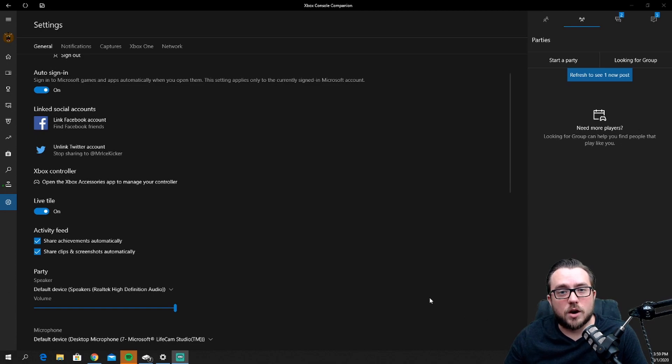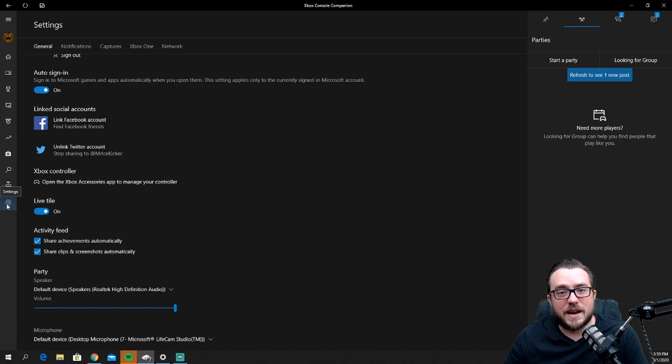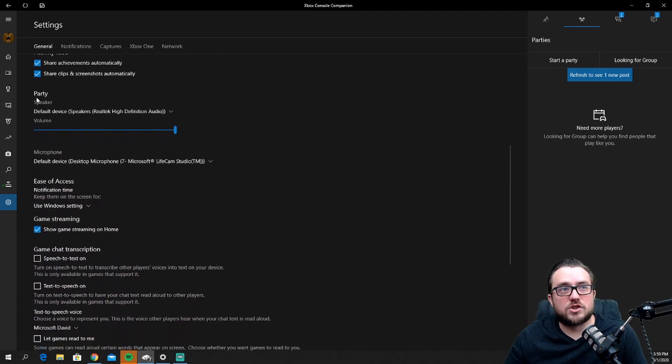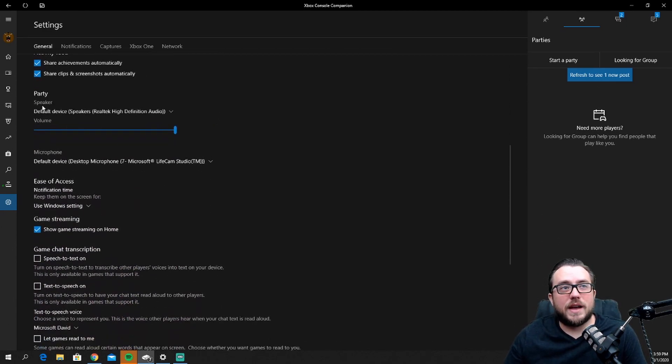If you've already seen that, on your left hand side you'll notice a little cogwheel on the bottom. That's where we want to click on, and that's the settings option. If you start to scroll down, you'll see a section called Party.